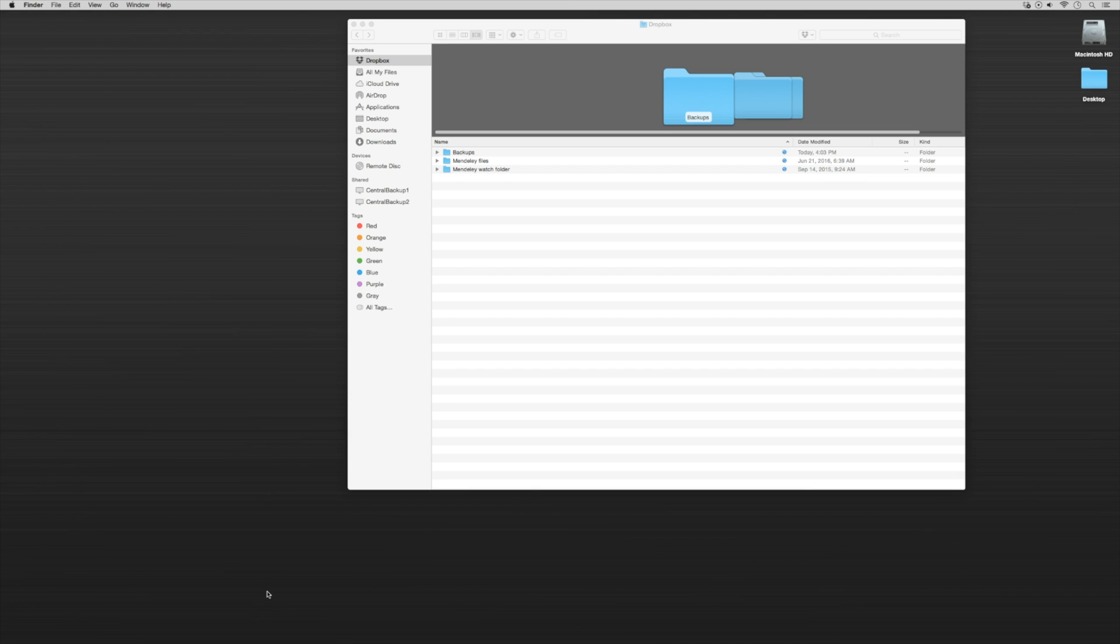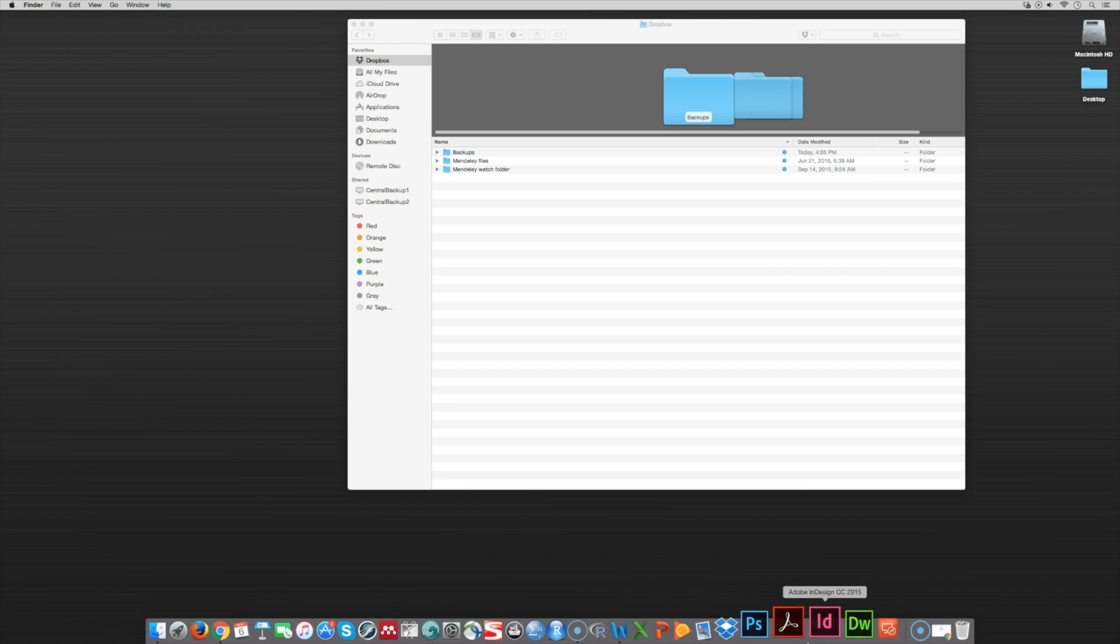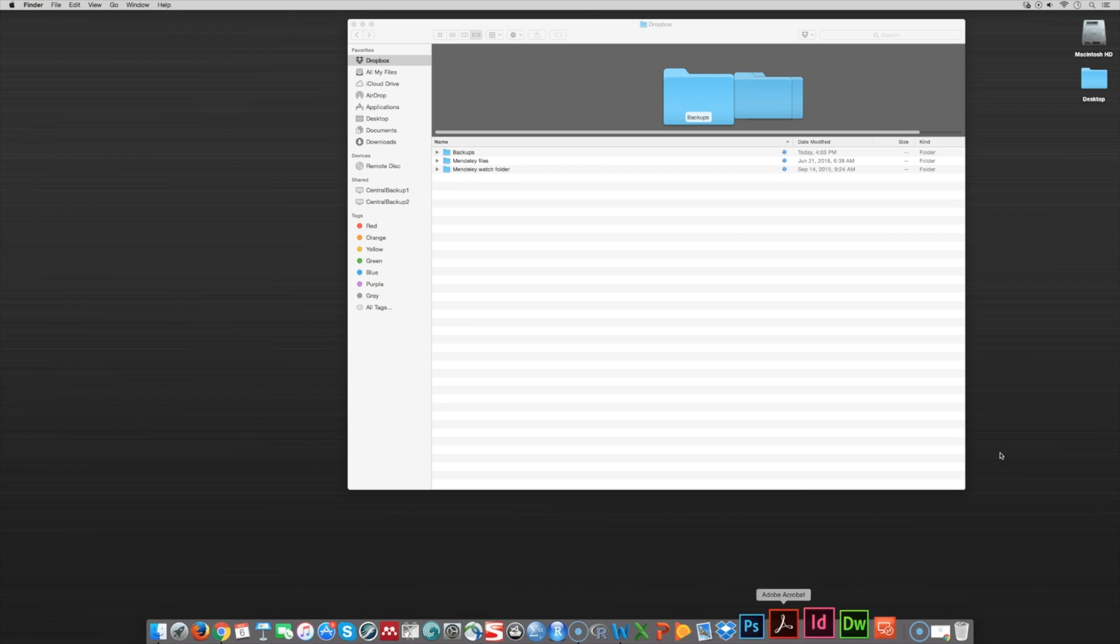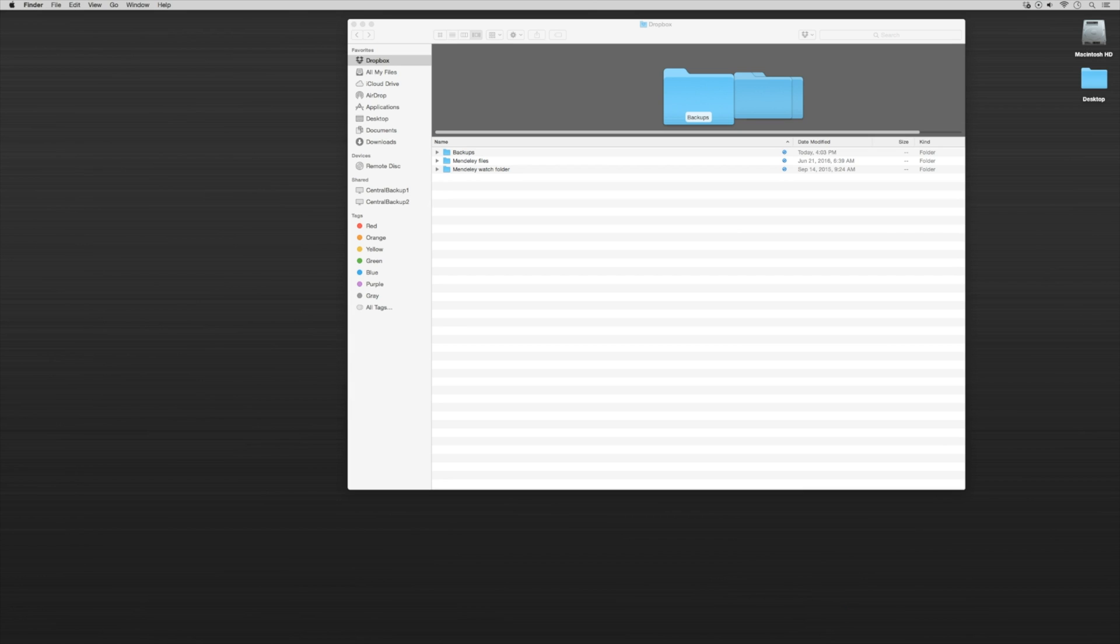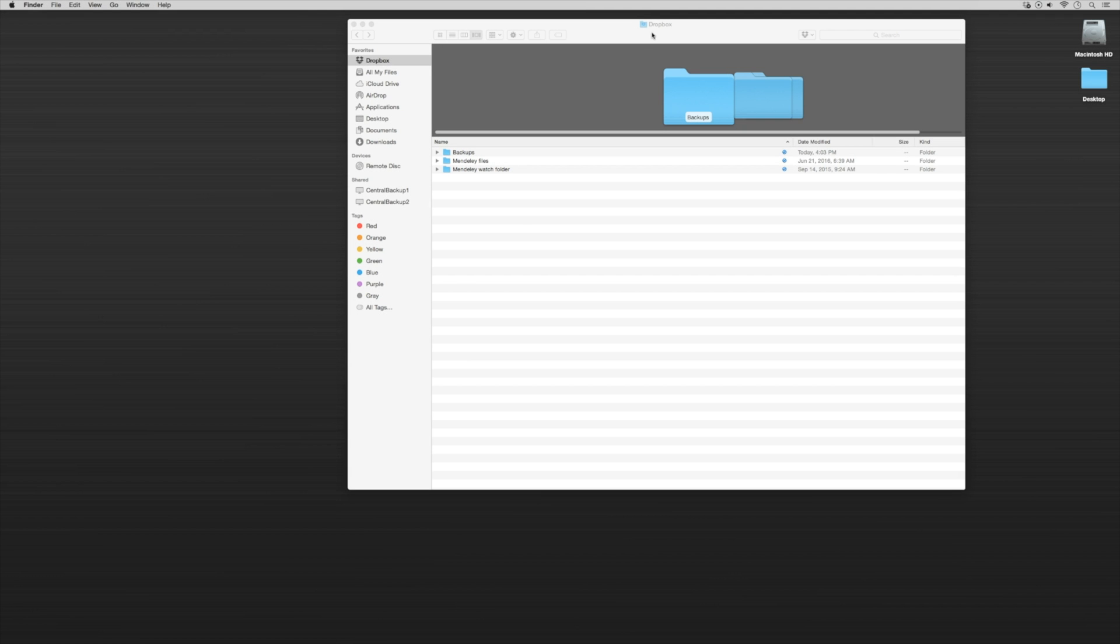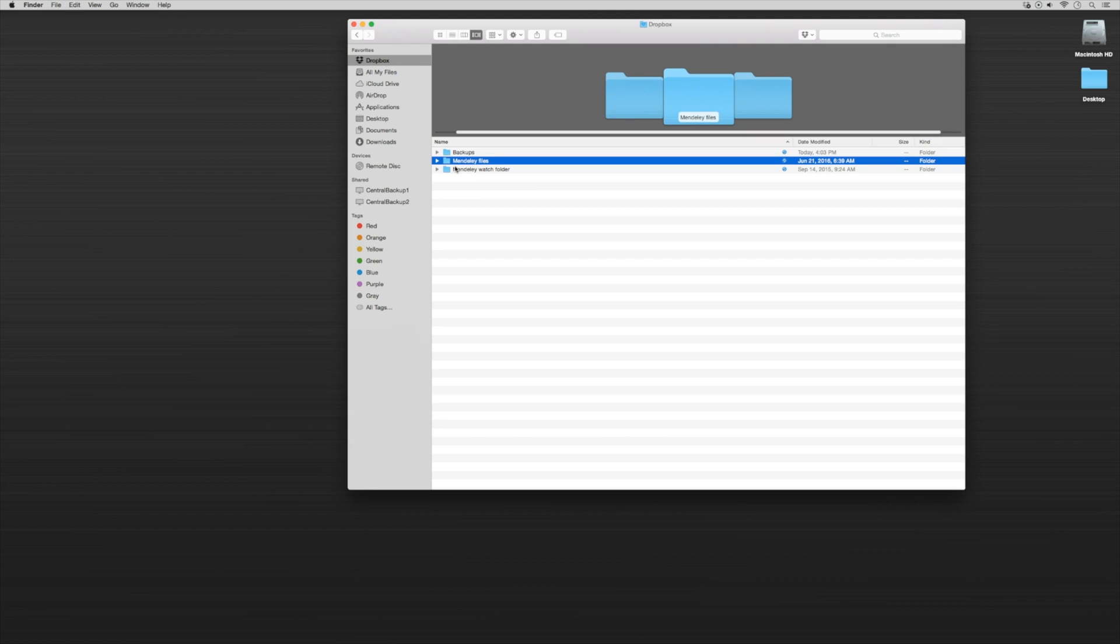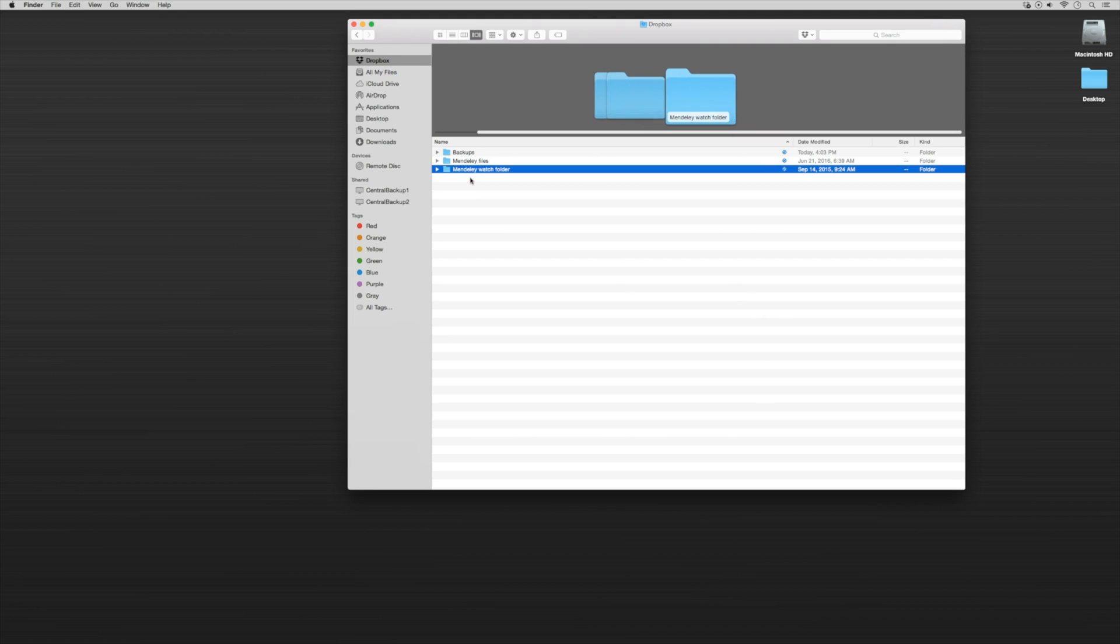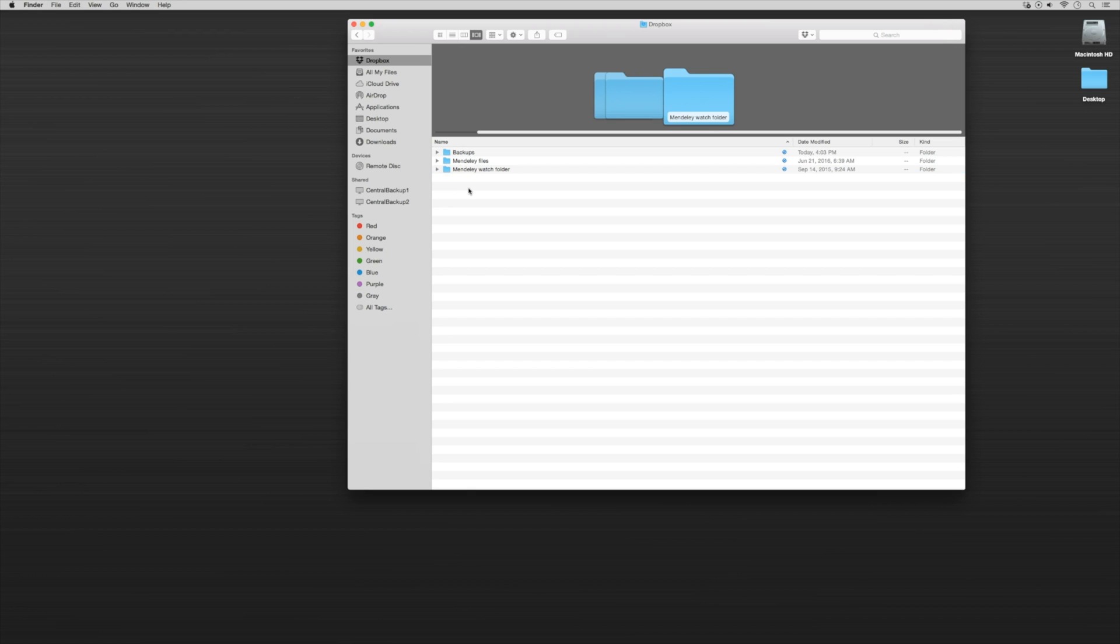Okay, so now Dropbox is installed onto my computer, and we can either put it in the dock if you're a Mac person, but also it pops up in the right-hand corner. So I opened up Dropbox, and you'll notice that I have two important folders that I've listed. The first is Mendeley files, and the second is Mendeley watch folder. So if you could set up those two folders within your new Dropbox system, that's going to be really important.